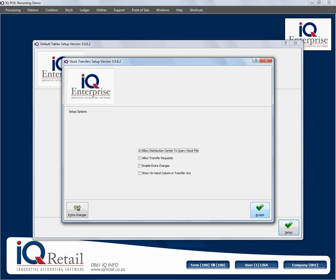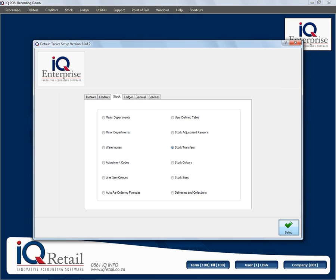You can auto order — for example, if I'm in branch 002 and I want to auto order all the stock from the head office which is 001. I'm going to accept the module parameters, and then in the next session I'm going to show you how to use this auto order option.